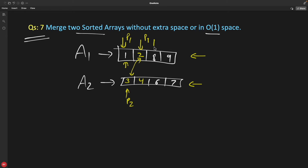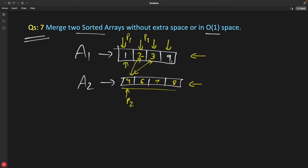After the swap, array 2 is no longer sorted, so you have to sort it. After sorting, 3 comes first and 4 moves to its position. Now move pointer P1 forward and compare again — swap those two values. After sorting array 2 again, it becomes 4, 6, 7, 8. Move the pointer again and compare 4 with 9 — swap them, then sort array 2 to get 6, 7, 8, 9.